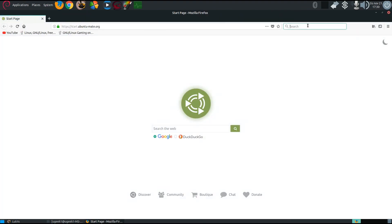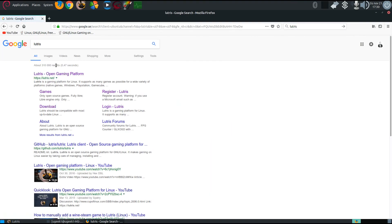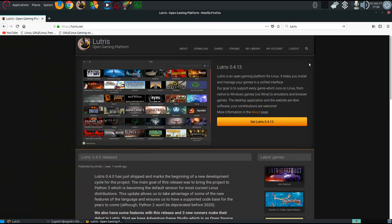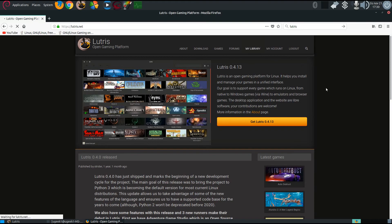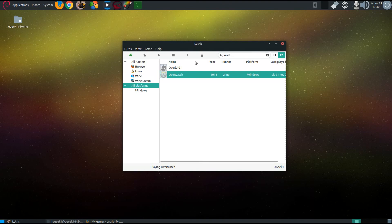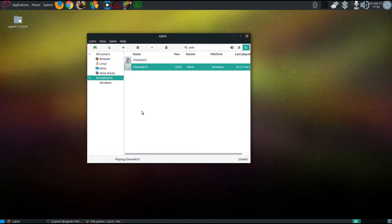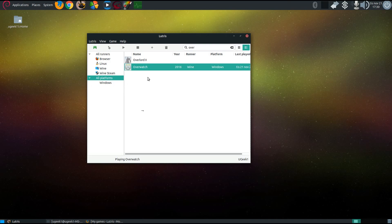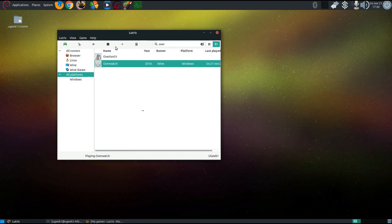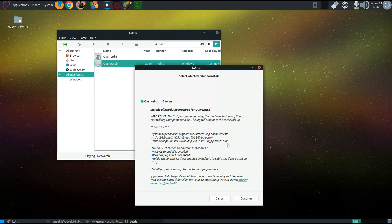You just go to the Lutris website and make an account and link it with your libraries. When you've done that, you'll have to open up Lutris in your Linux and just type in the game that you want to install. For this it's Overwatch, and just simply install it.